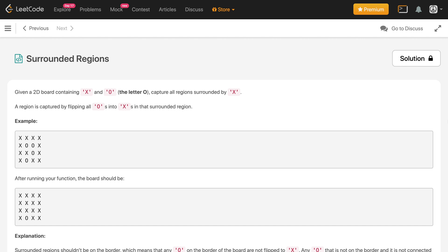Hey, how's it going guys? In this video we will discuss this problem: Surrounded Regions. In this problem we will be given a two-dimensional array consisting of X's and O's, something like this.